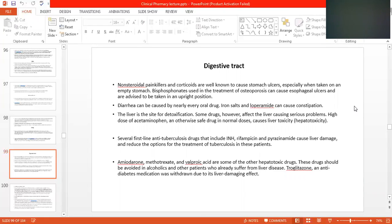Corticoids are well known to cause stomach disease, especially when taken on an empty stomach. Bisphosphonates, used in the treatment of osteoarthritis like alendronate sodium, can cause oesophageal ulcers and are advised to be taken in an upright position. It's a very specialized drug.